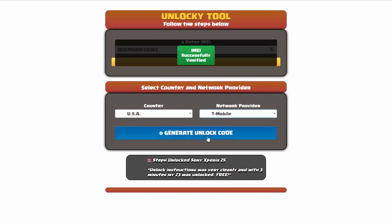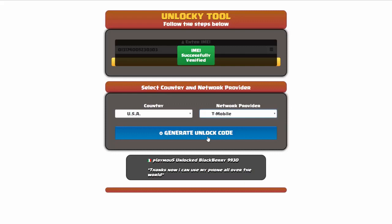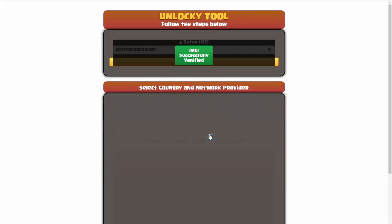Now we're going to click on the button that says generate unlock code. When you do this, Unlocky is going to work to generate an unlock code based on your IMEI, country, and network provider. So I'll go ahead and click on generate unlock code.